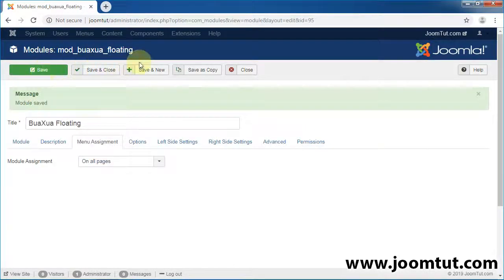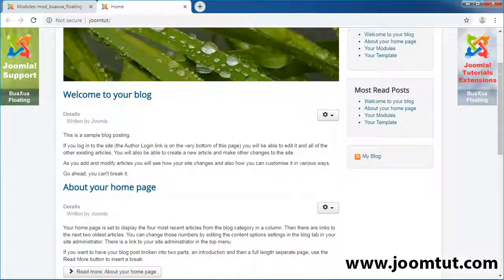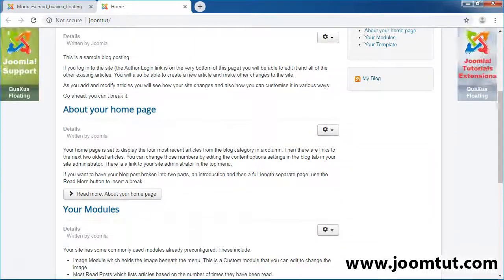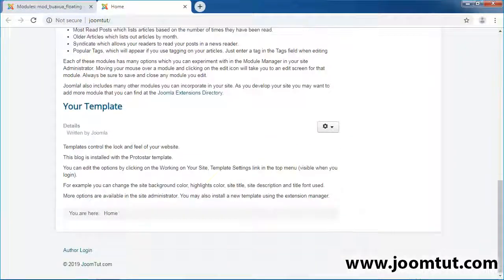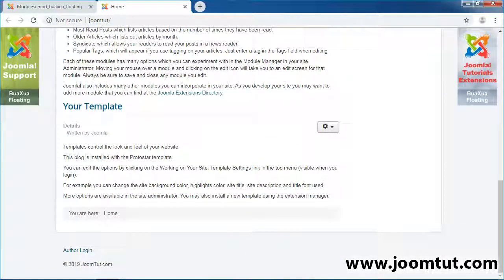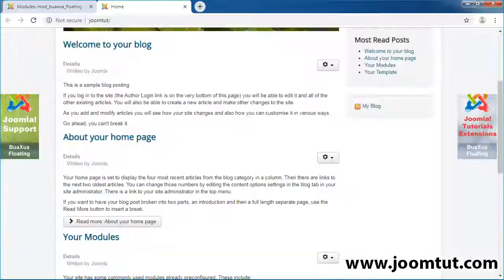Now open your website. There are two images displayed on your website. Try to scroll your browser — the two images are floating on your website when scrolling.